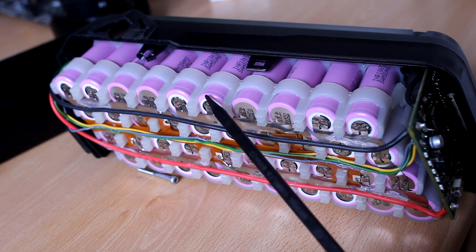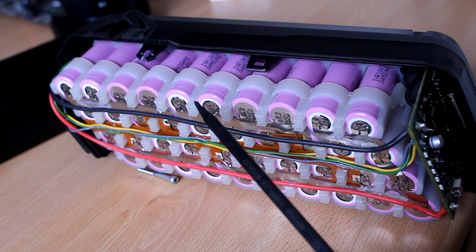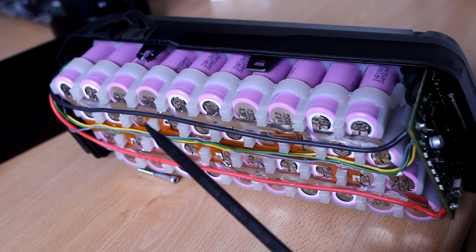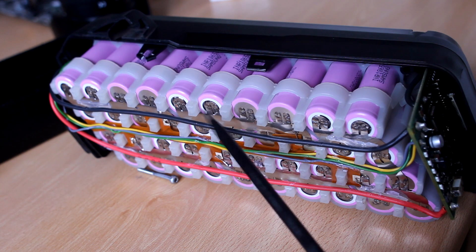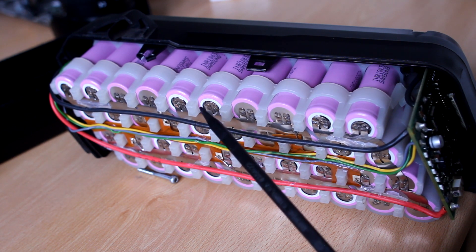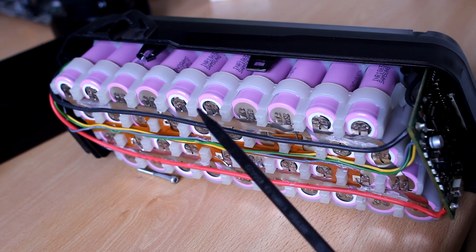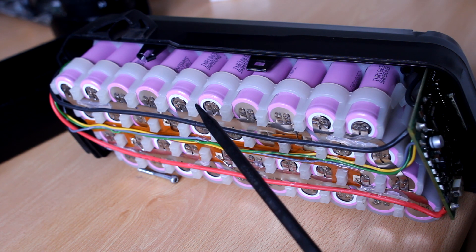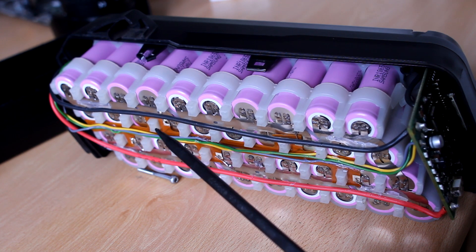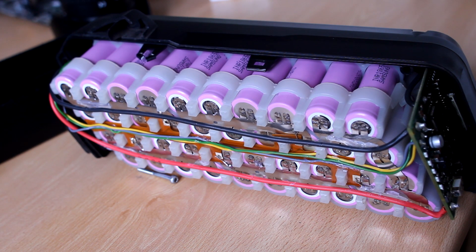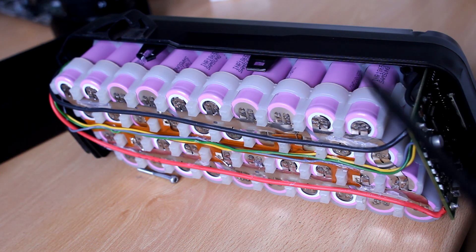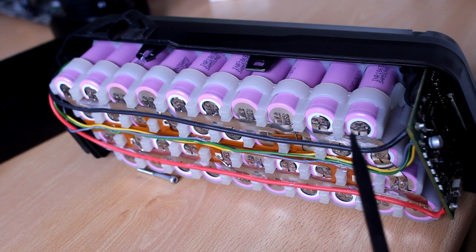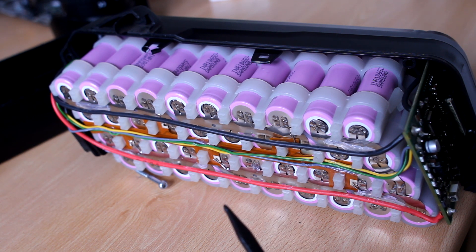This pack now contains Samsung INR 18650 35Es. Those are 3500 milliamp hour, about 12.8 watt hour per cell. And the original ones were Samsung INR 18650 22Es, 2200 milliamp hours, roughly seven and a half watt hour a piece. So I should have gained only about 40% range, and I got three times as much. So the old cells were definitely going bad. They were really at the end of their life.